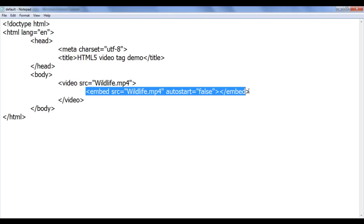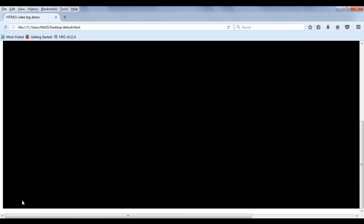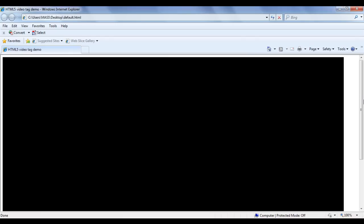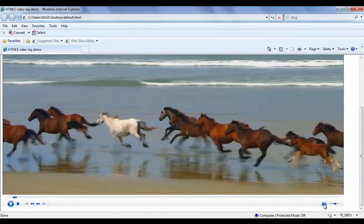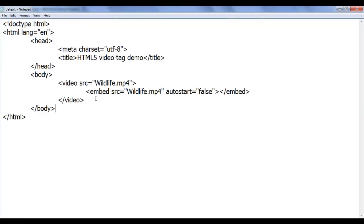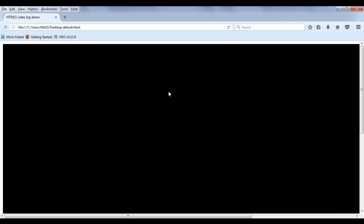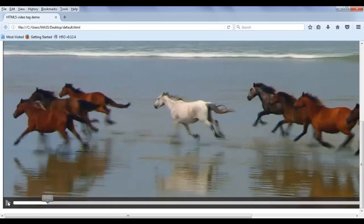One difference we can find between embed tag and video tag at present is that in Firefox we don't have any controls, whereas in Internet Explorer we can see controls to play, pause, and control the sound level. To add controls to our video tag, we use an attribute called controls. After adding controls and saving the file, I go to Firefox and refresh. You can see the video is not playing automatically and at the bottom we now have video controllers — a play/pause button, a trackbar, an audio level controller, and a maximize button to go fullscreen. Clicking play will play the video, and clicking pause will pause it.